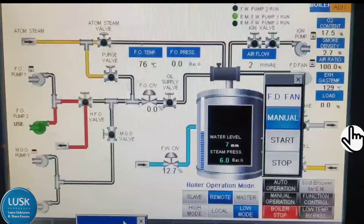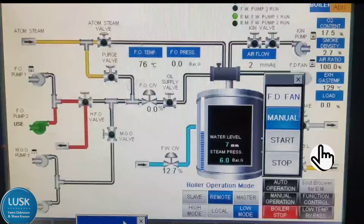Hello everyone. Today we are going to learn about ship's boiler, because boiler is one of the very important equipment and important machinery on ship, especially on tankers. Here you can see on the screen — this is a boiler panel. Here you can see clearly how the boiler is firing and what is the sequence of it, so it will be easy to learn.